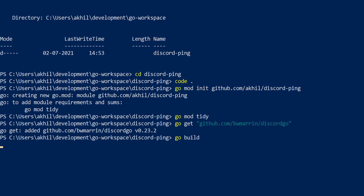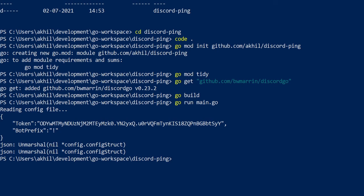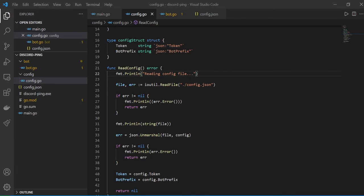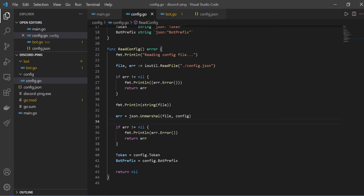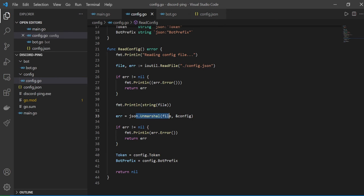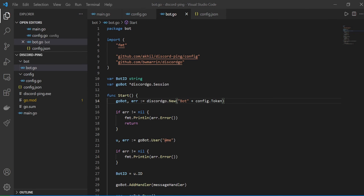We'll go build and then go run main.go. There's an error: 'unmarshal nil *config struct'. Back in VS Code, I found the issue — in the unmarshal call you have to pass a reference to config, not config itself. An ampersand is needed there. Now let's check bot.go because I'm expecting more issues.